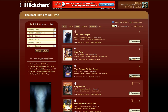When you go to the charts page, the first thing you see is the best movies of all time, as ranked by all of the FlickChart users. But you'll notice over here on the left, there's this Build a Custom List form. There are a bunch of drop-downs and things that you can select and enter information into, and this is going to allow you to filter the charts in a way that means something a little bit more specific to you.